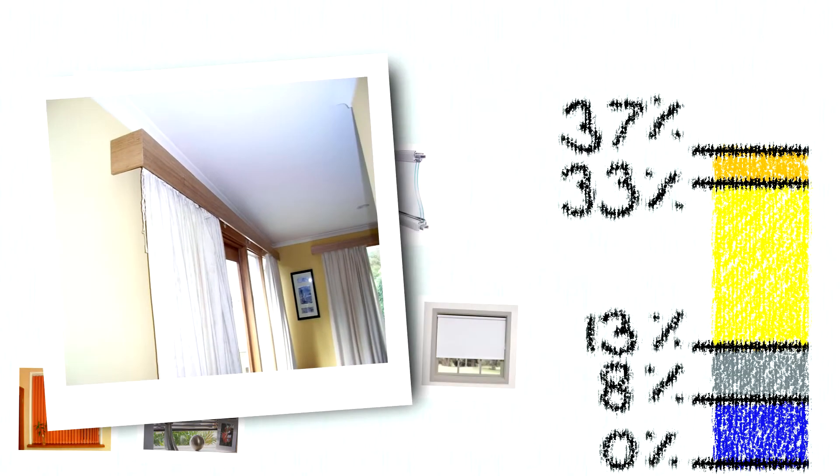Add heavy lined curtains and pelmets, and they reduce heat loss by a massive 54%. There are ways of retrofitting double glazing to existing windows, but that will have to wait for another video.